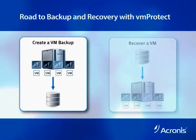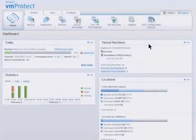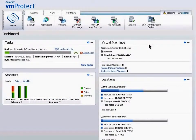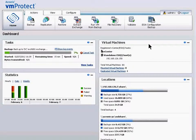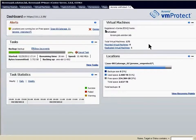I'll demonstrate virtual machine backup and recovery and talk briefly about how fast physical to virtual conversions are completed. The dashboard provides a view of your virtual infrastructure. You can view this information two ways: either from the VM Protect interface or through your vCenter console by clicking on the VM Protect tab in vCenter.